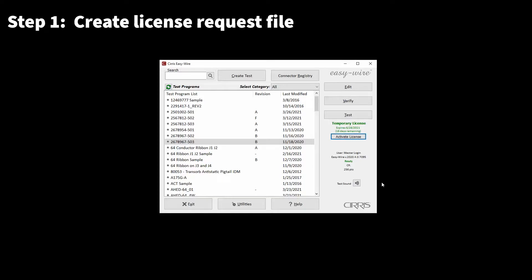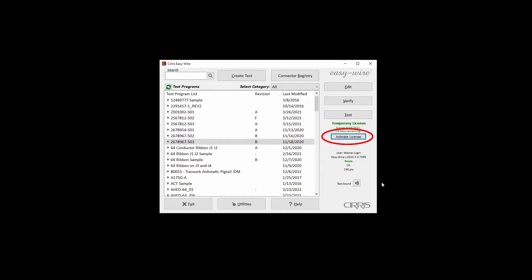from the EasyWire main menu, click Activate License to open the CIRA software license information window. This option is available if the license status is temporary or edit only.